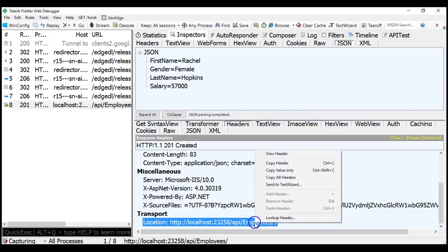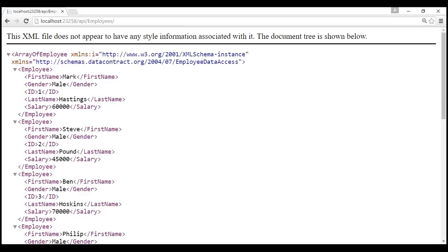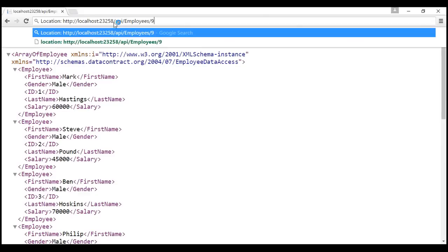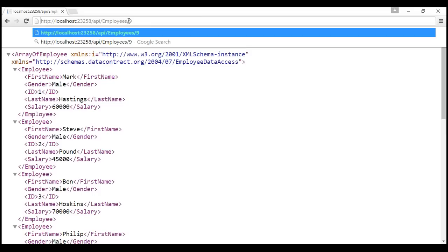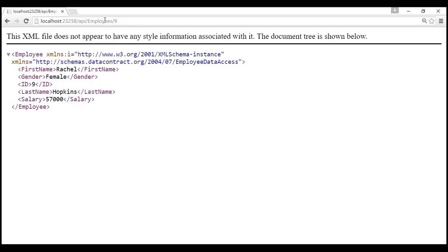Let's copy this location header value and flip to the browser. Look at that — the URI of the newly created item has the ID appended at the end. It is the ID of the newly created employee, and when we navigate to that URI, we get the newly created entity as expected.